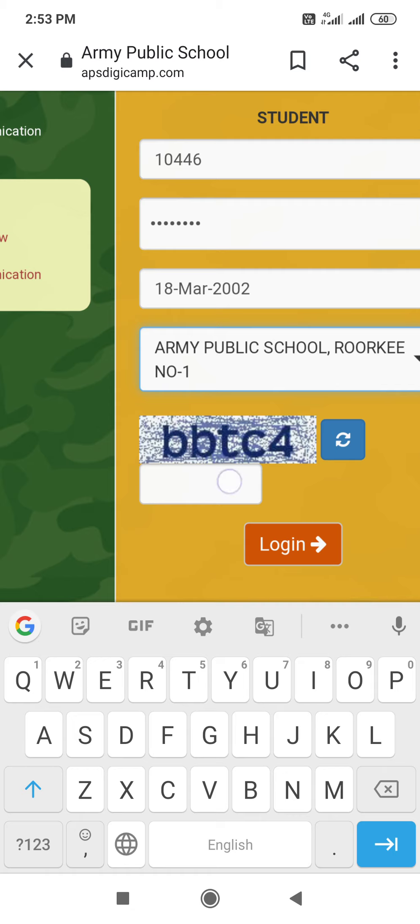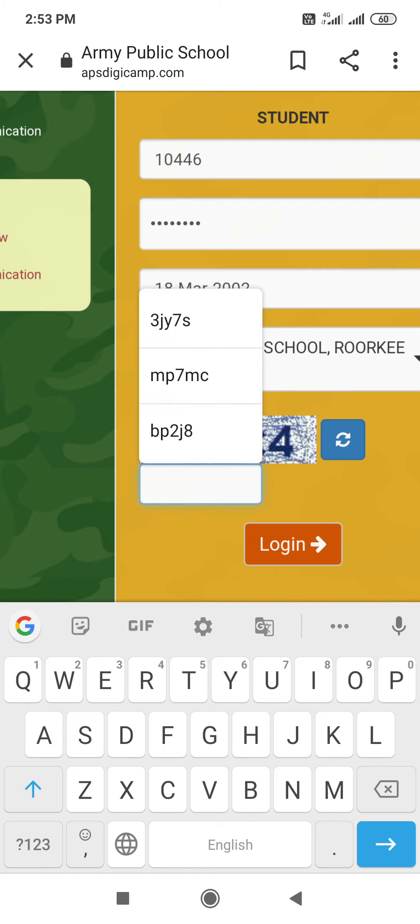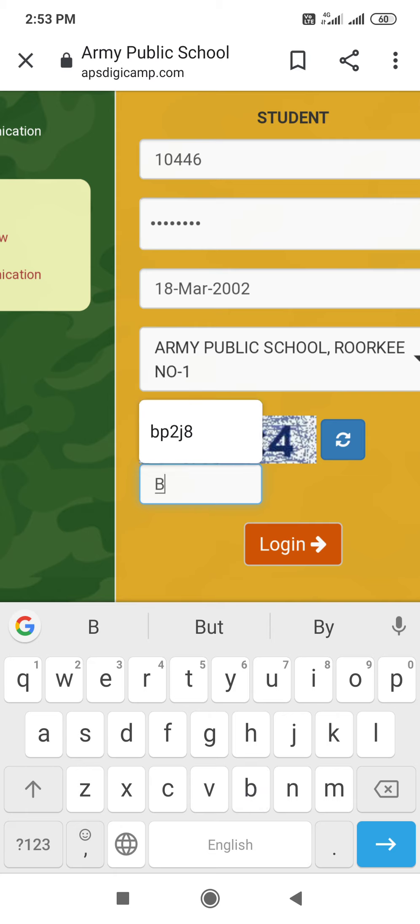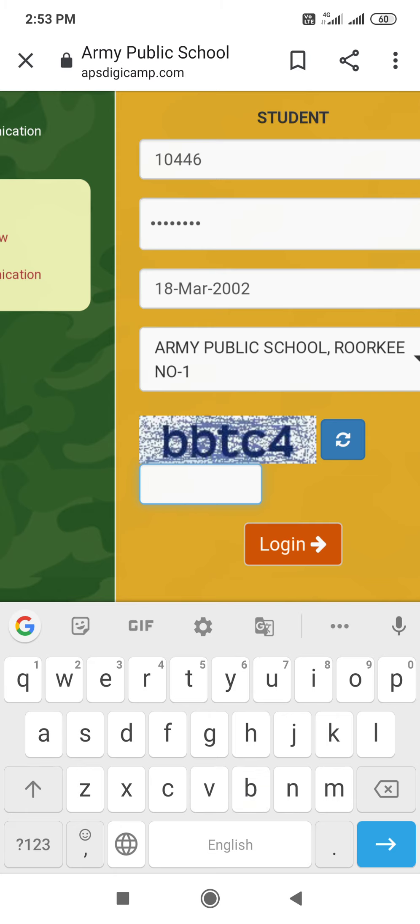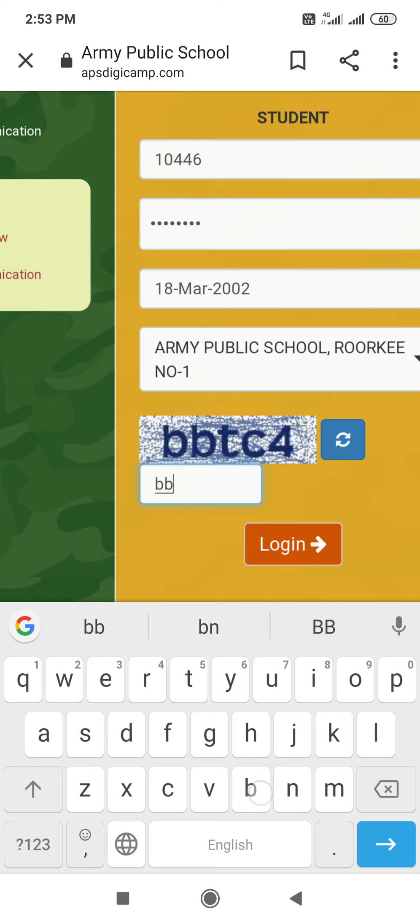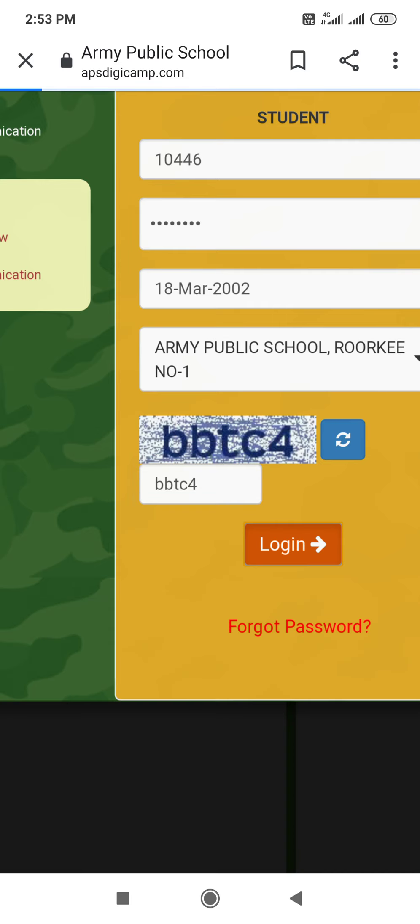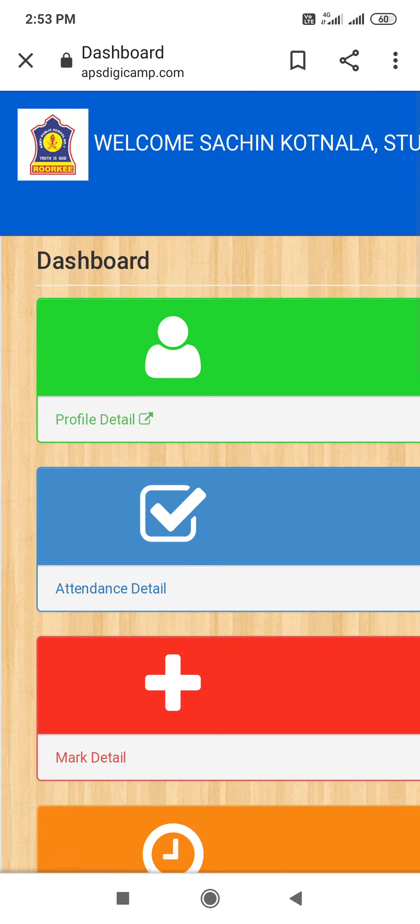After this, you have to type it like it is there. Similarly, small letter B, B, T, C and 4. Then login. Log in.